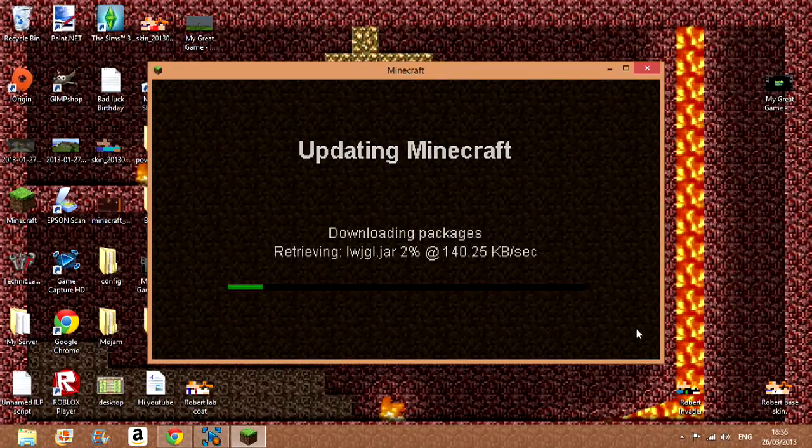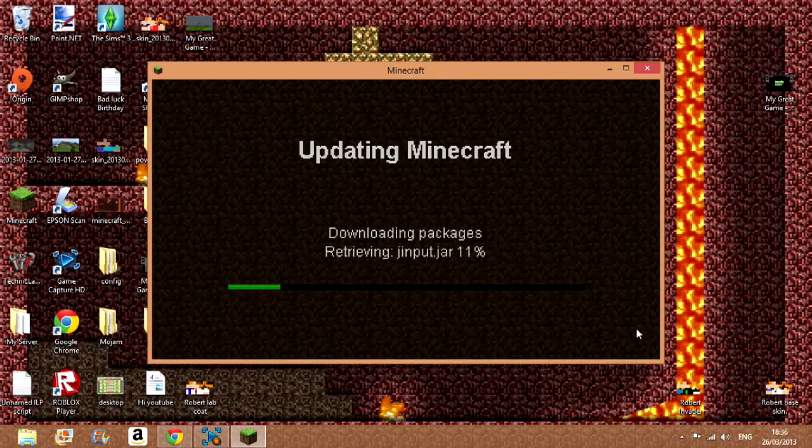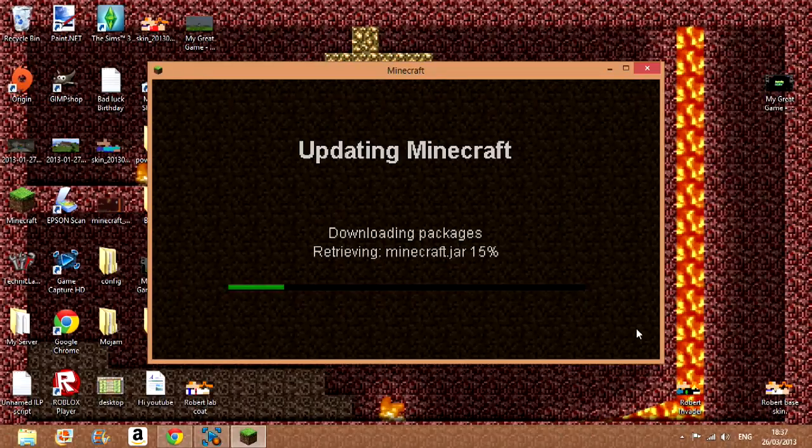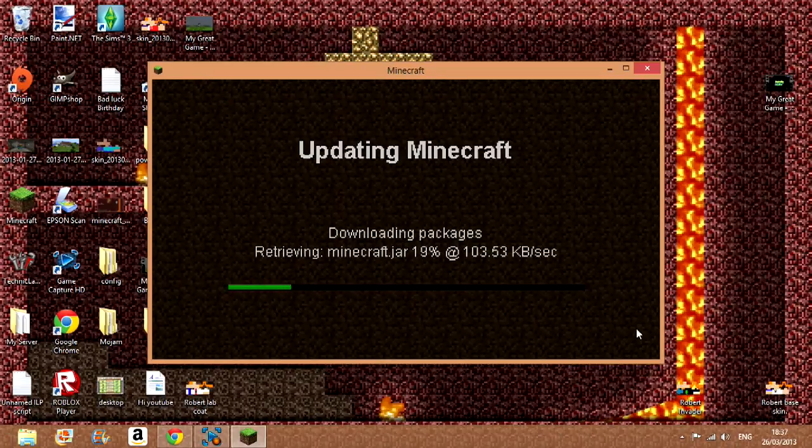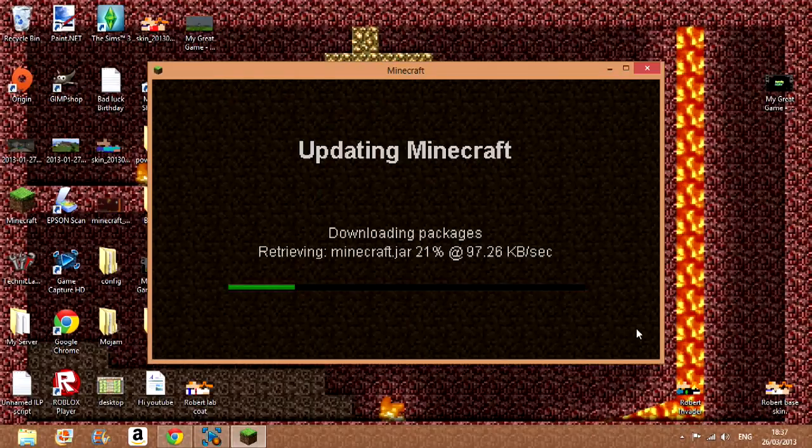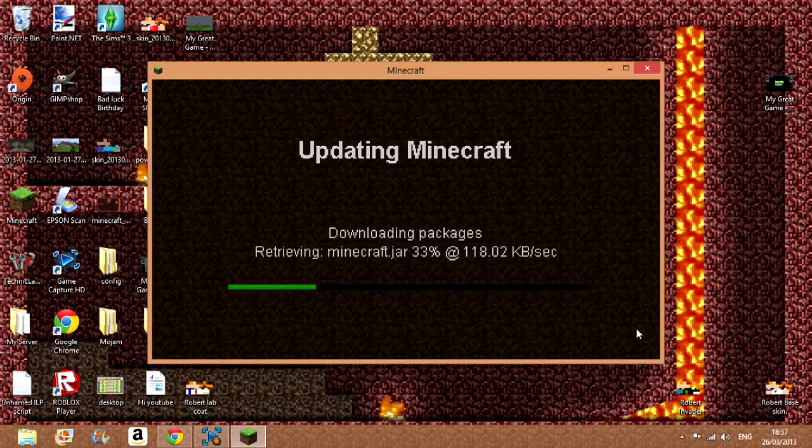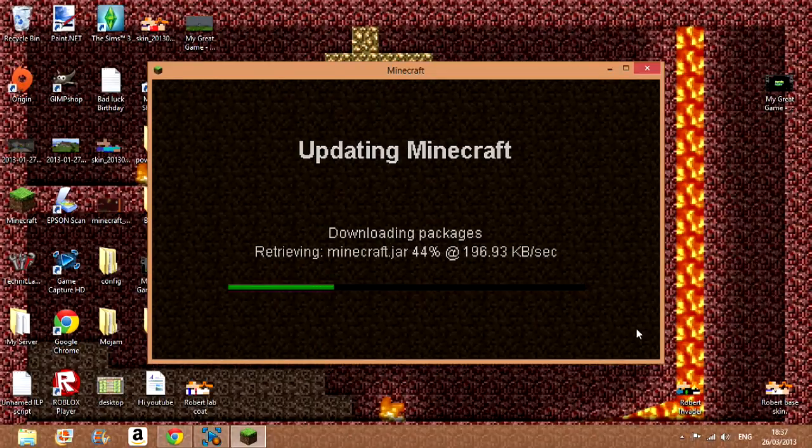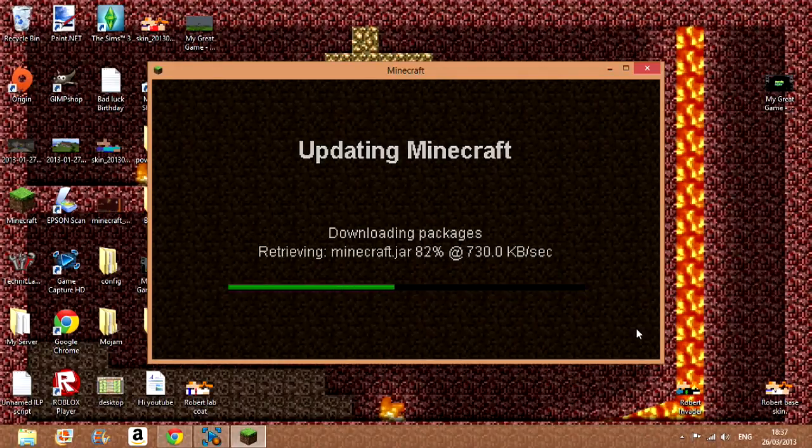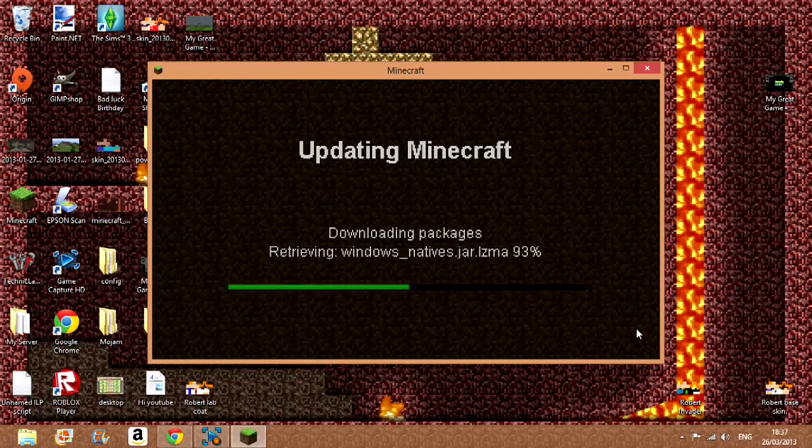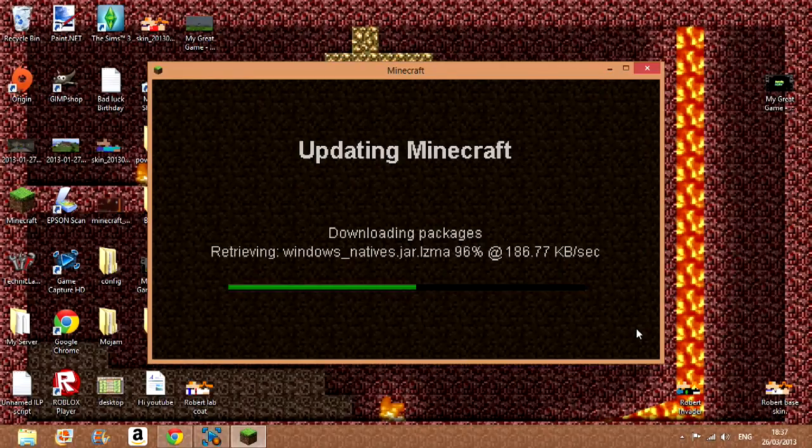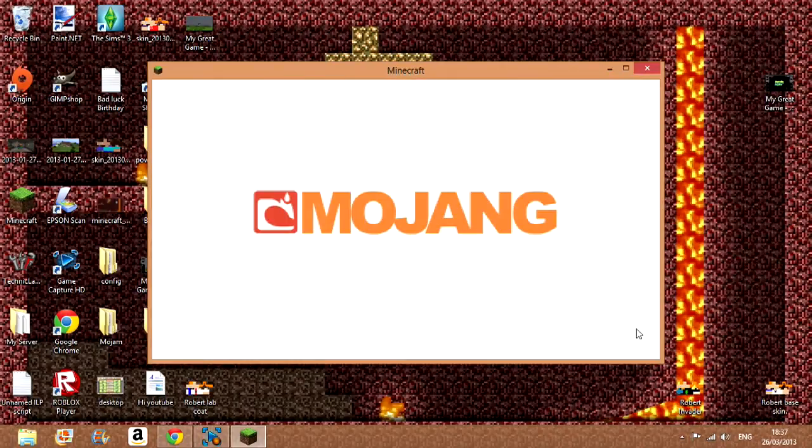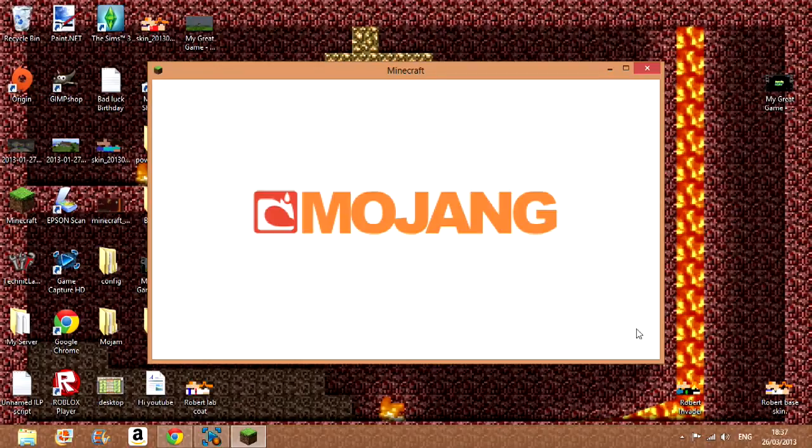Right, so anyway, once you've done that you should be updating Minecraft again. Now you see this is resetting all your Forge, all your mods—that's not that good. So anyway, it just gets rid of all your mods, everything, and it will take a bit of a while but soon it will be done.